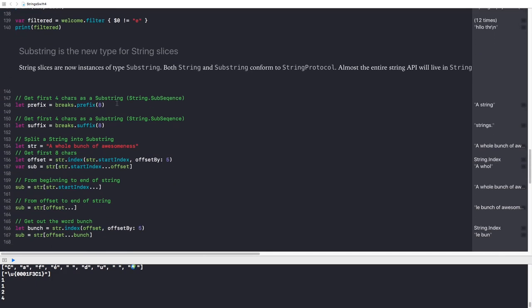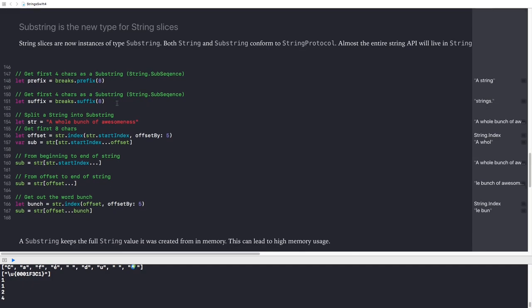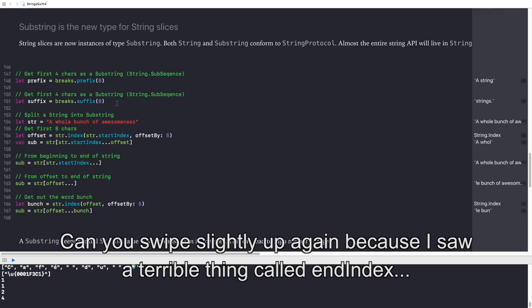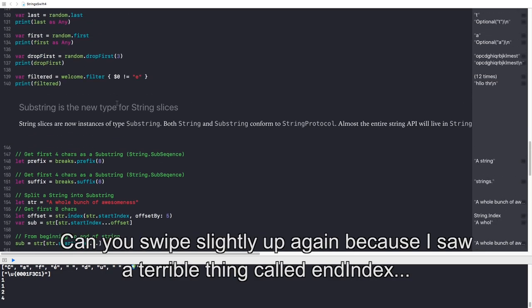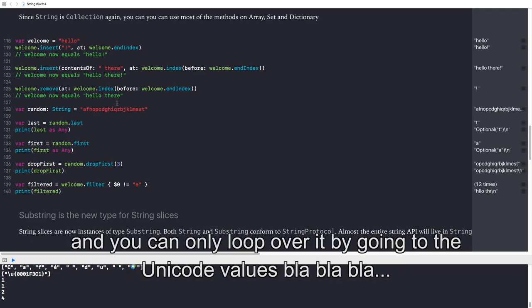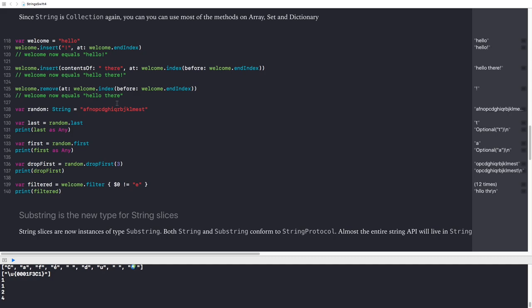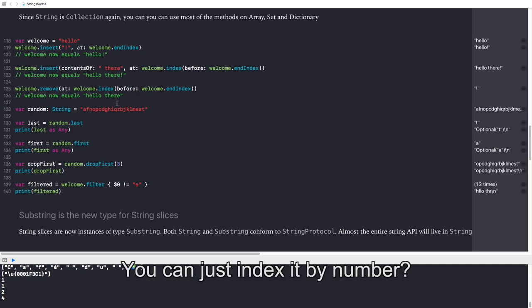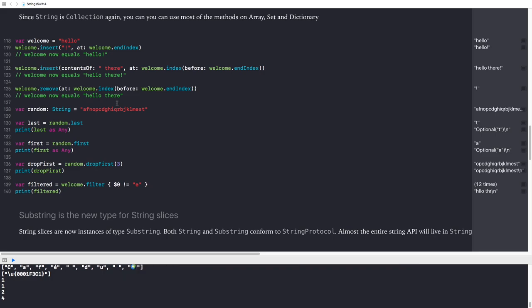I'll just go through the playground because switching back... Because I saw a terrible thing called end index, and it reminds me of the whole fact that you have to change the character view and you can only loop over it by going to the Unicode scalar values. They kind of refactored that whole beginning index, end index, start index. You can subscript by number, yes. But you still have to use start index and end index to get an actual slice and string slice and substring sequence, which is actually my second bit.